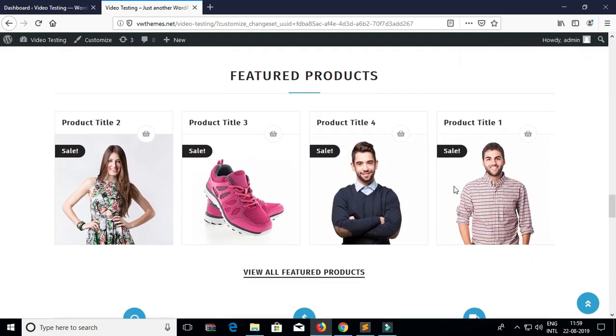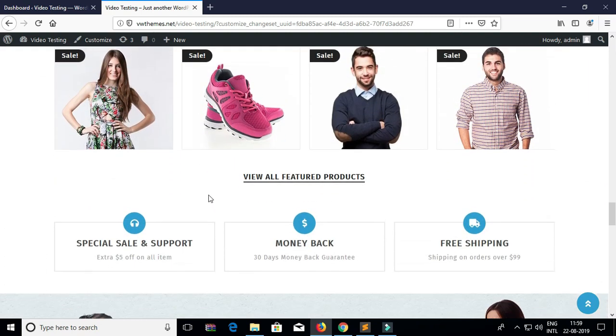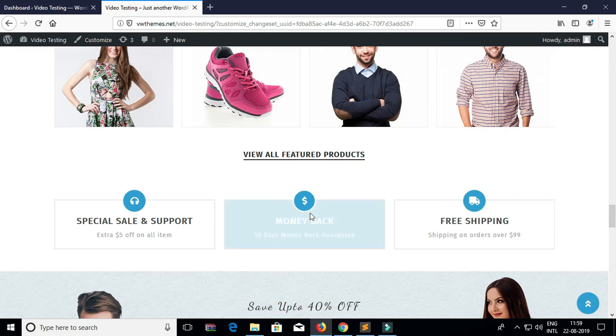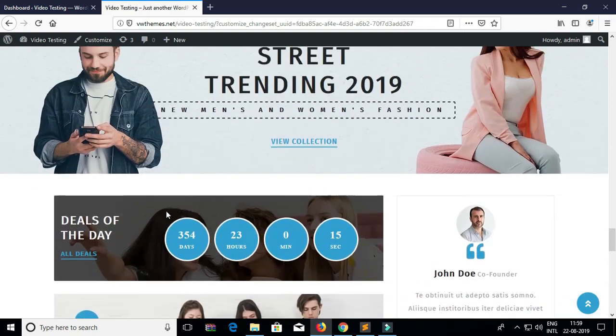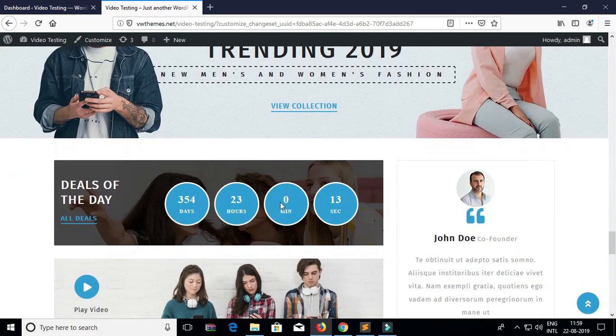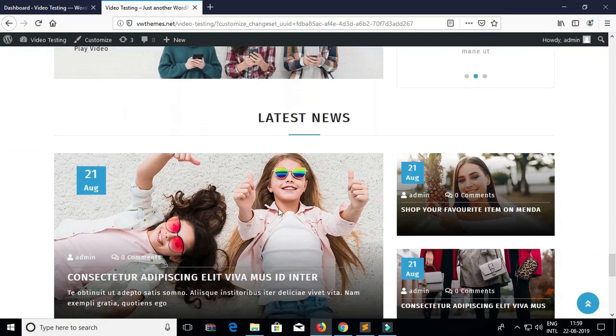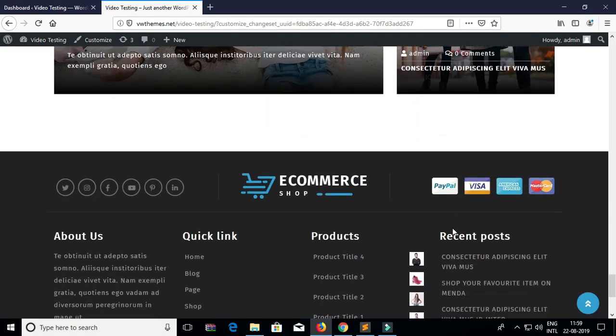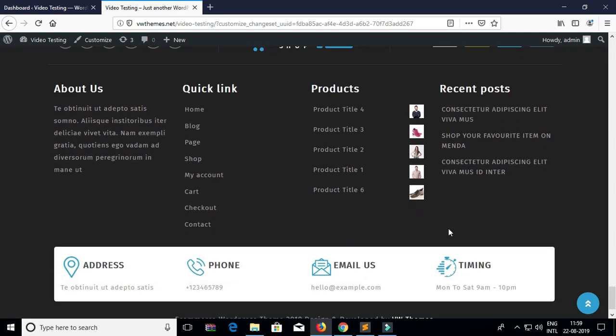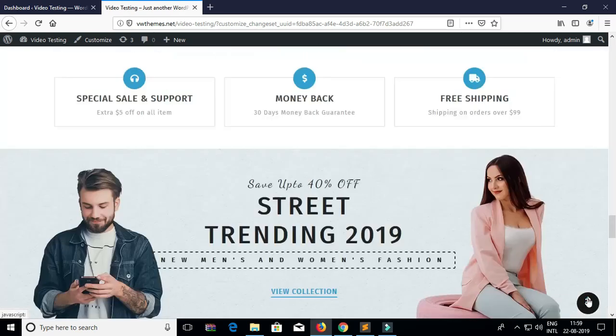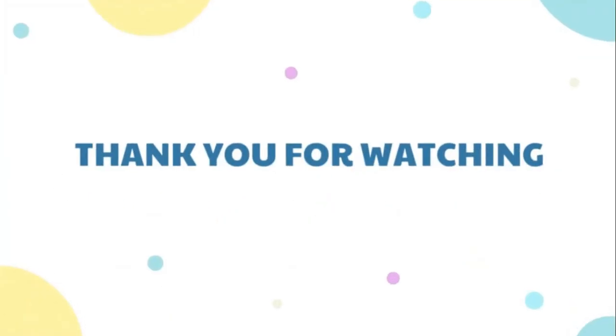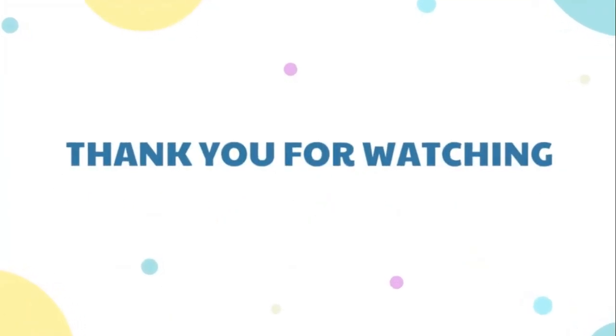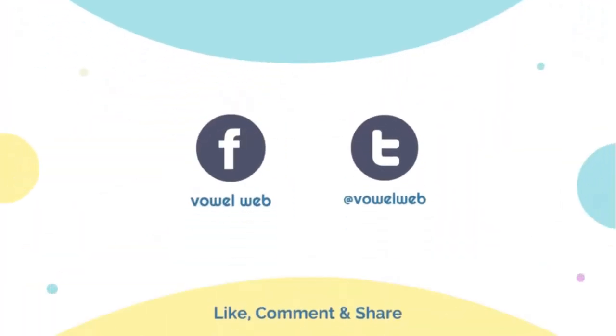If you have any query you can comment below and we will be glad to help you. Thank you for watching the video, kindly please like, subscribe, and press the bell icon for further updates.